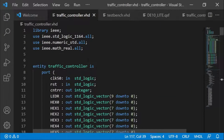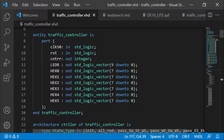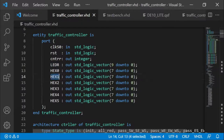I've gone ahead to create a state machine ahead of time so that this video won't be unnecessarily long. Here we have various libraries we're making use of, and then the entity traffic light controller. I'm going to implement this on a DE10 Light board, so I've created ports that I intend to wire to the board — things like LEDR, HEX0, HEX1. I called them these names because that's the name that's in the QSF file by default, so I wouldn't have to change names in the QSF file — it just works.